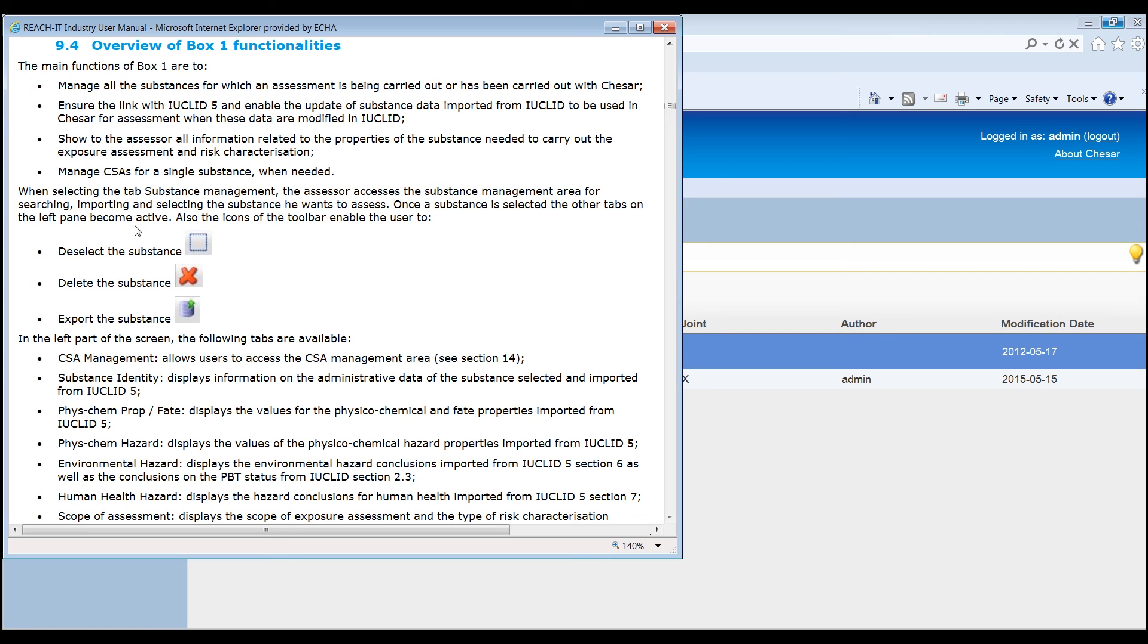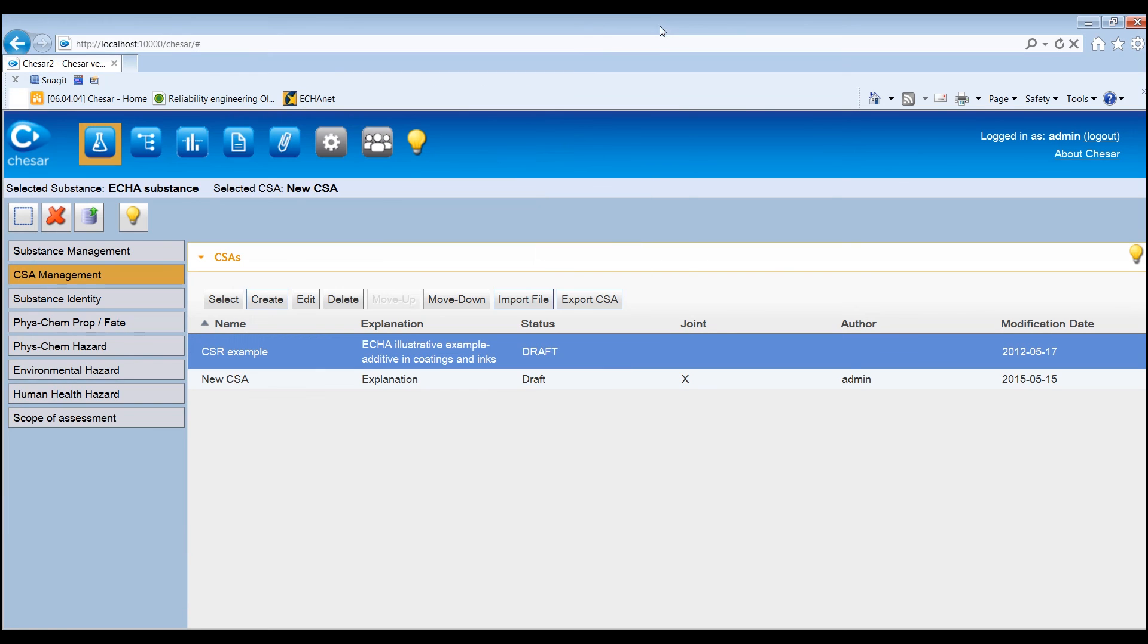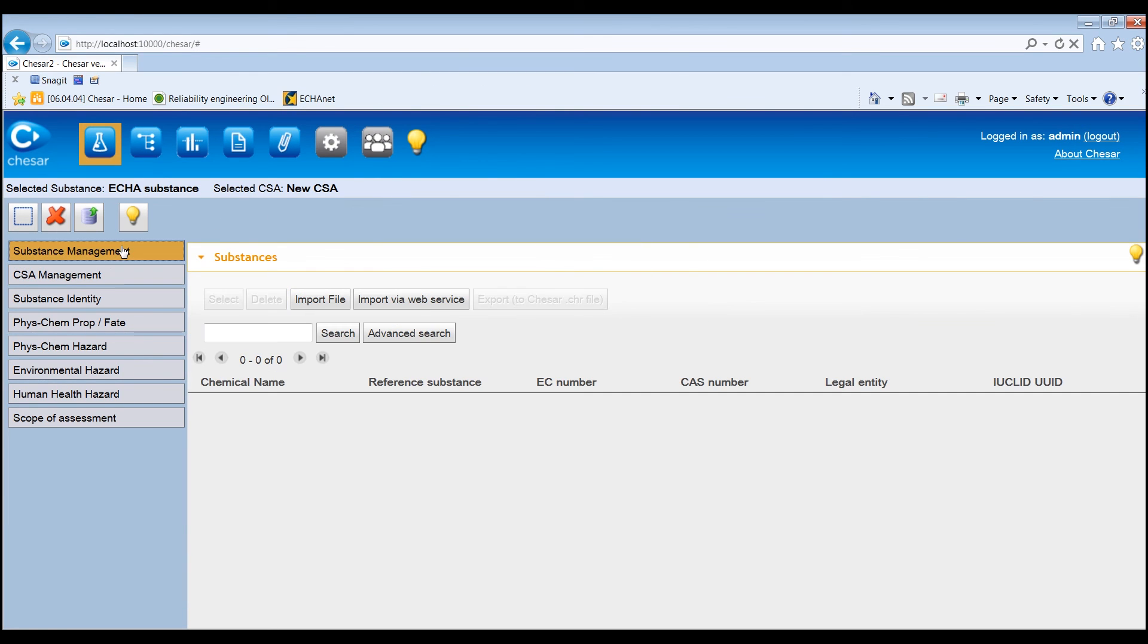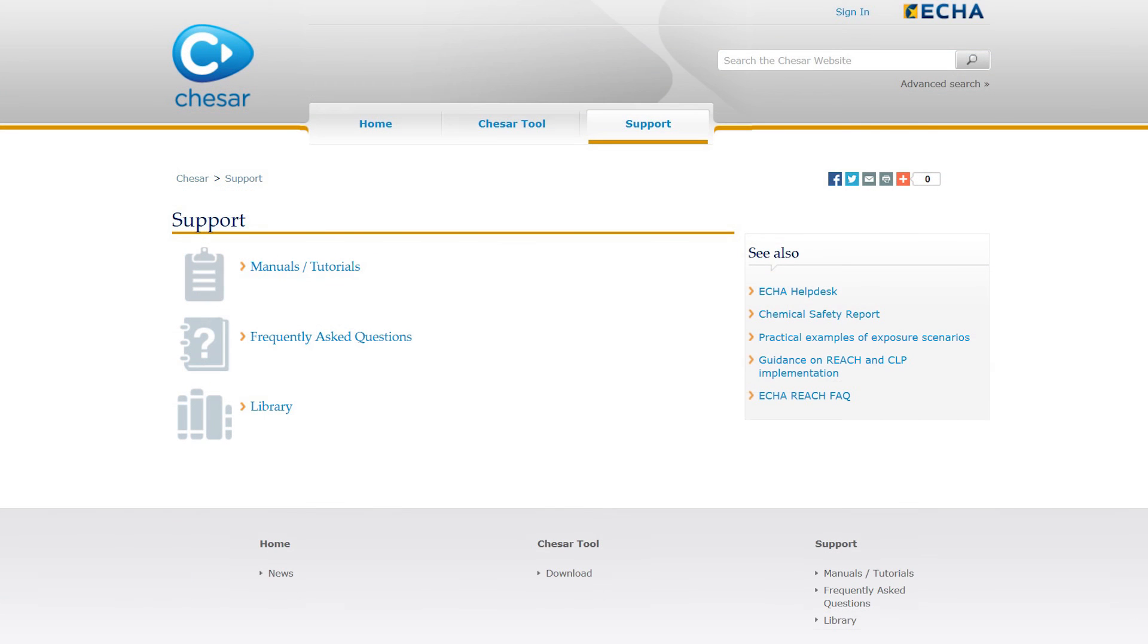This was the overview of Box 1 of KESA, where the assessor can import the substance information needed for their assessment from Euclid and identify the scope of the assessment required. You can find further information on Box 1 in the Support page of the KESA website.